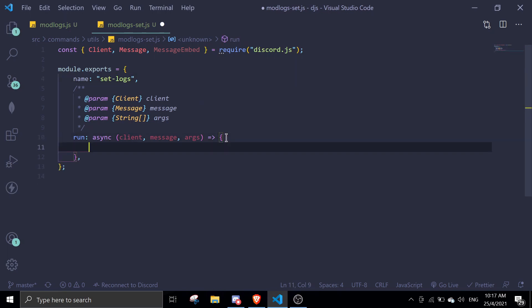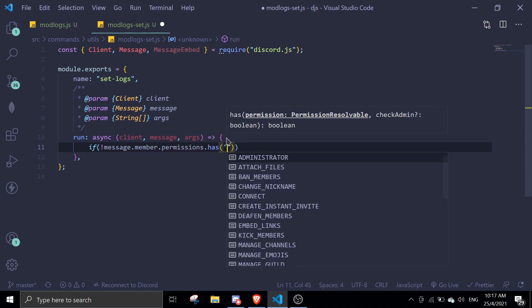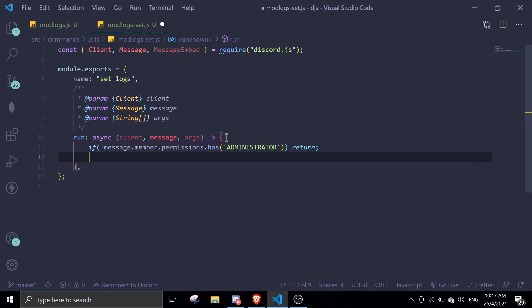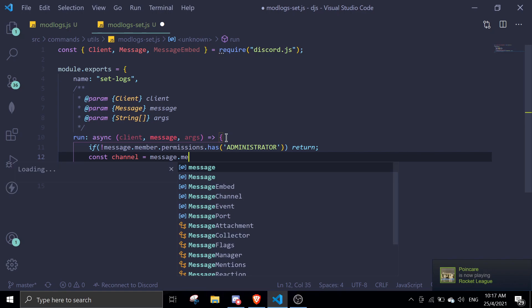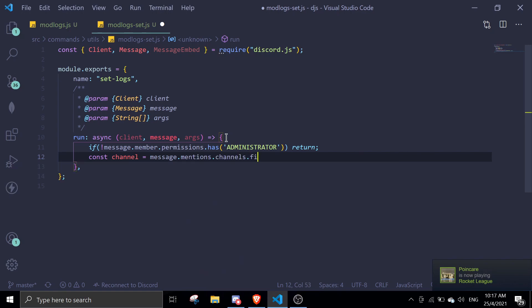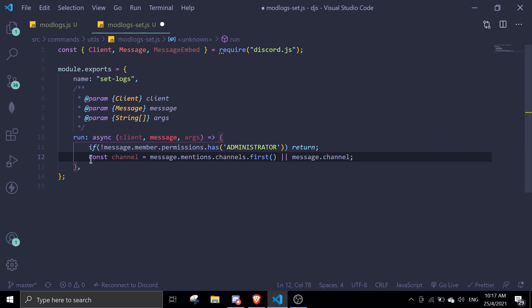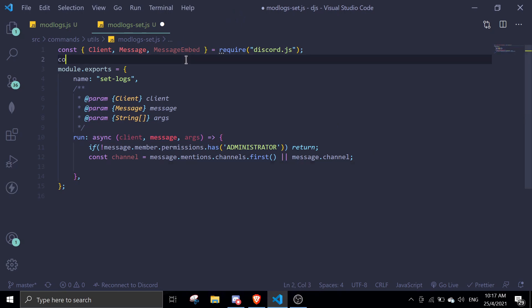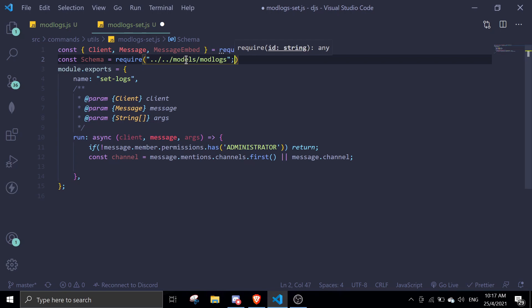The first thing we do is check permissions, by doing: if message.member.permissions.has('ADMINISTRATOR') — and then we return if it doesn't have administrator permissions. Next we define a channel: channel equals message.mentions.channels.first() or message.channel. So if the person mentions a channel it sets to that channel, otherwise it defaults to the current channel. Then we require the model we just created: const schema = require('./models/mod-logs').